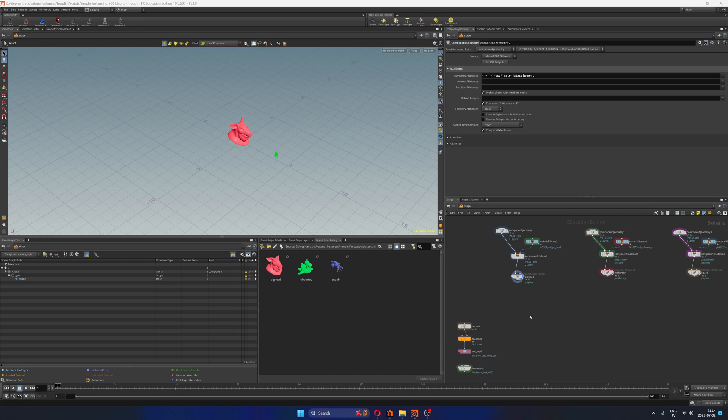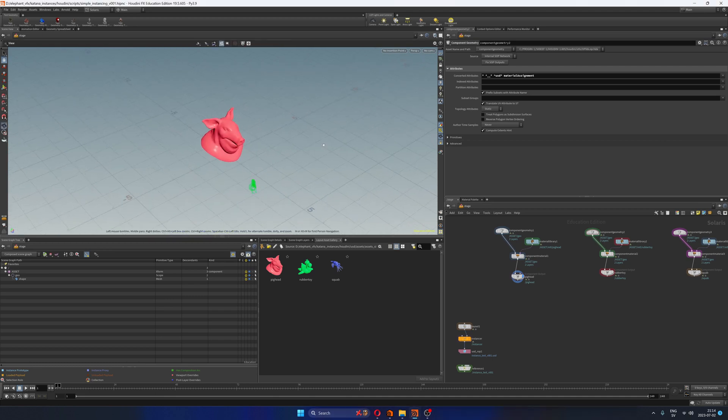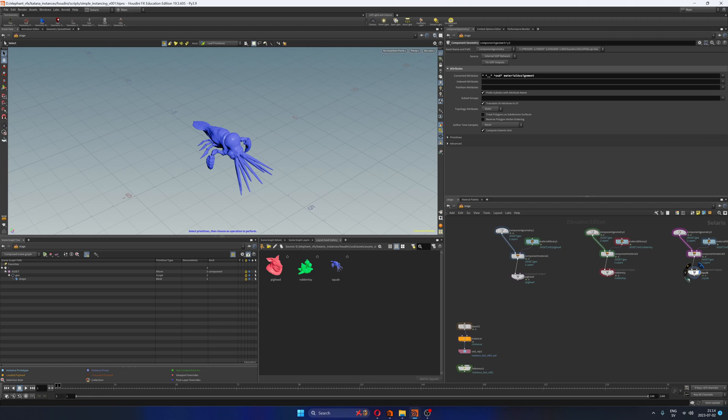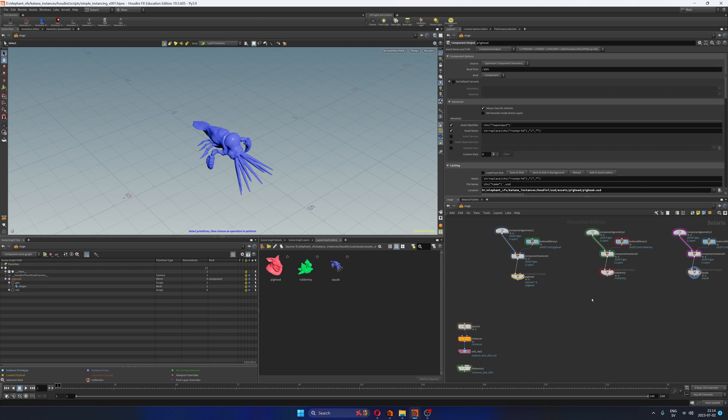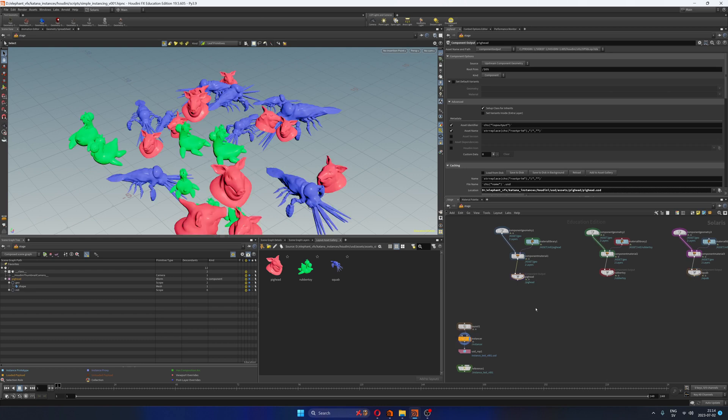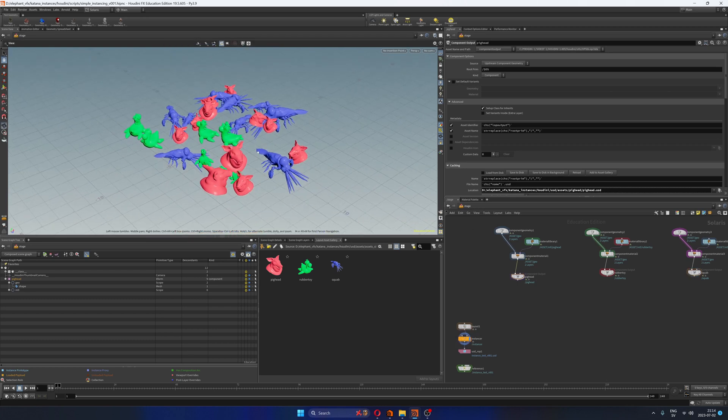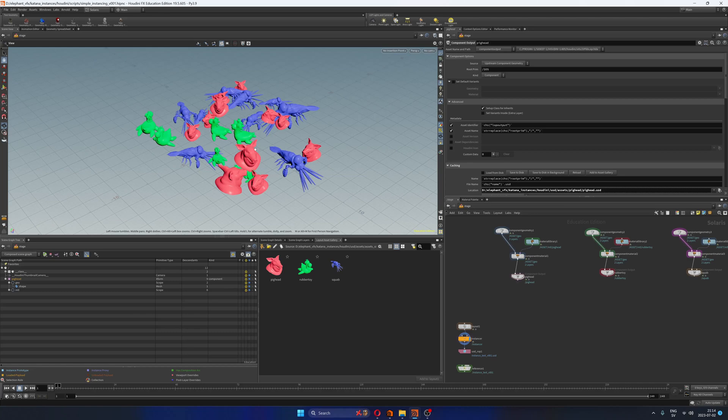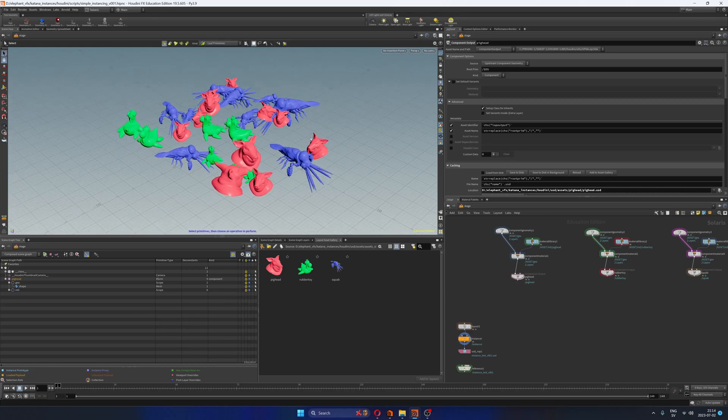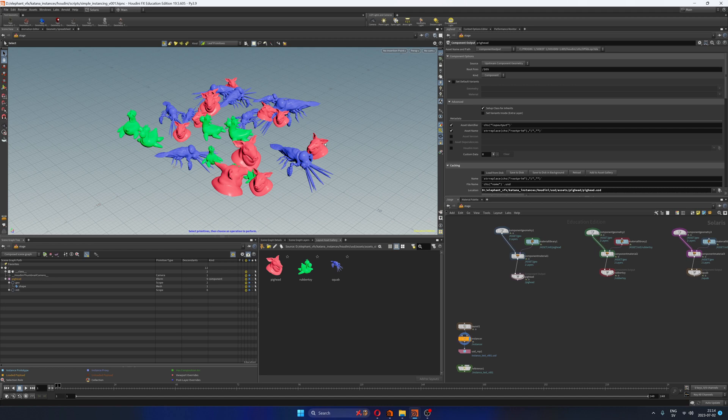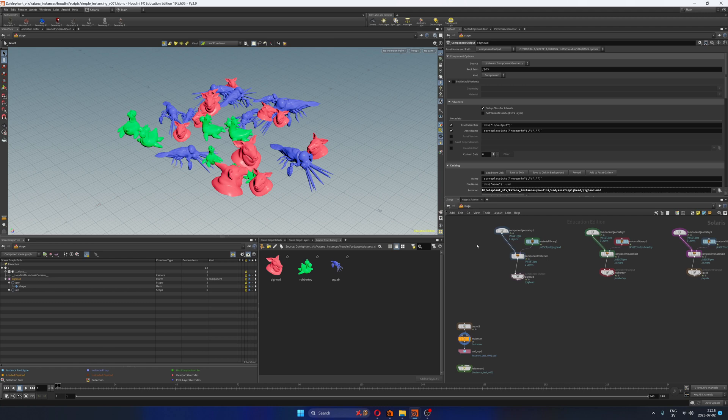The goal here is to take a bunch of USD assets like this pig head, this rubber toy, and this squab. I'm going to publish these as USD assets and then use them in a scattering system here inside of Solaris, kind of like this. So imagine that you are dressing an environment and instead of these dummy toys you have houses or buildings or trees or whatever you might think of that you can scatter to create an environment. That's usually what you do, right?